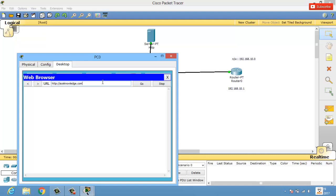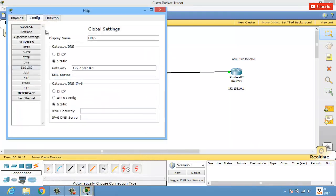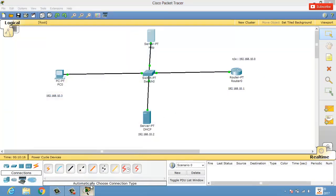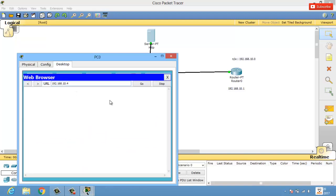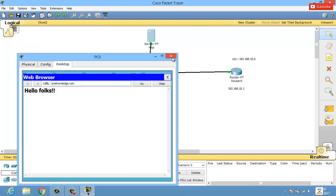Back in the PC's web browser, if we type aceknowledge.com we still get no output — because we haven't mapped the IP address to that domain name yet. But if I directly type the HTTP server's IP address 192.168.10.4, I get 'Hello Folks' as expected. So the HTTP server is working, but the domain name is not yet mapped to this address.